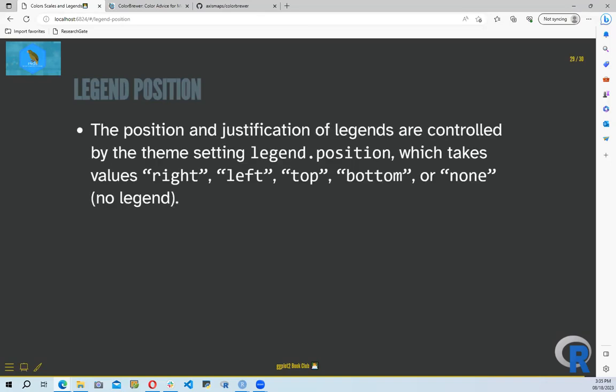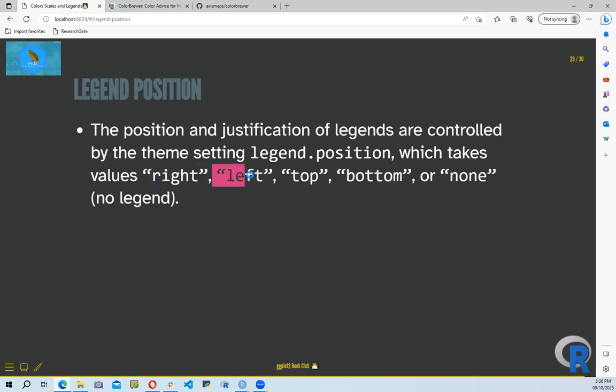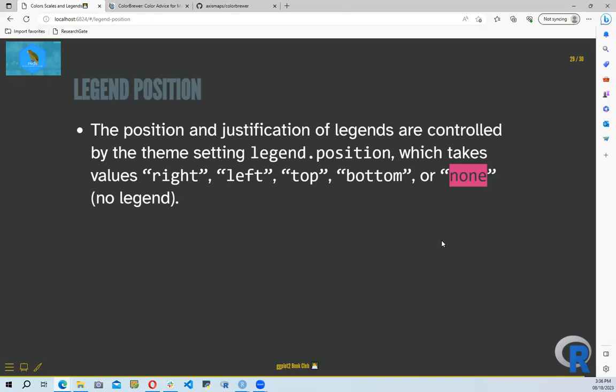We can also customize the legend position. The position and justification of legends are controlled by the theme setting legend.position, which takes the values: right, left, top, bottom, or none. Right places the legend on the right (the default), left places it on the left, top at the top, bottom at the bottom, and none removes the legend entirely from the visualization.